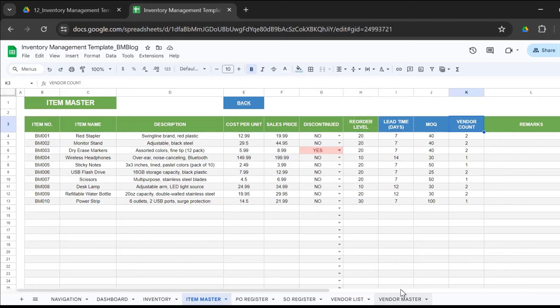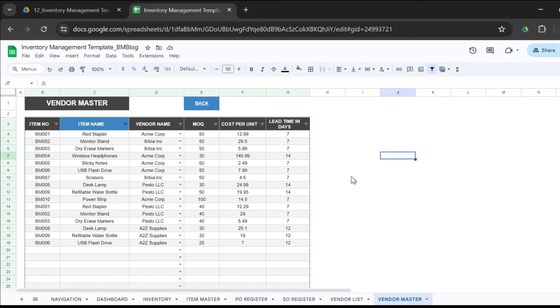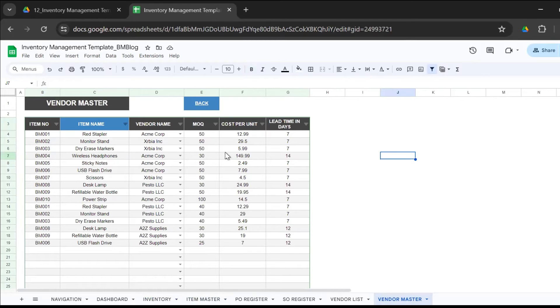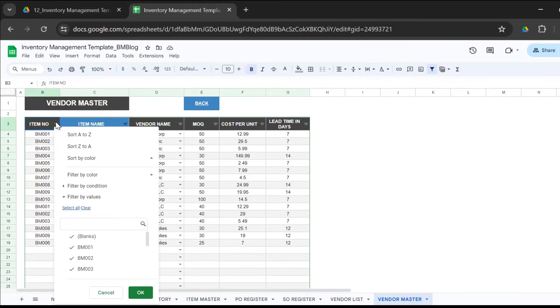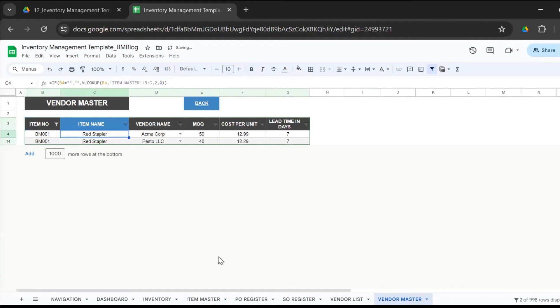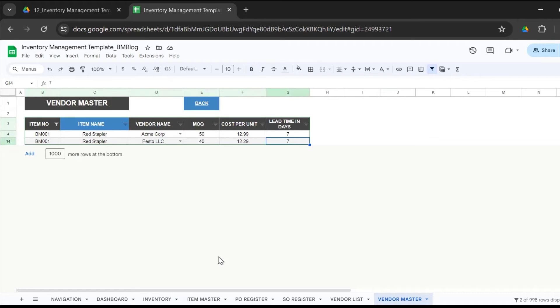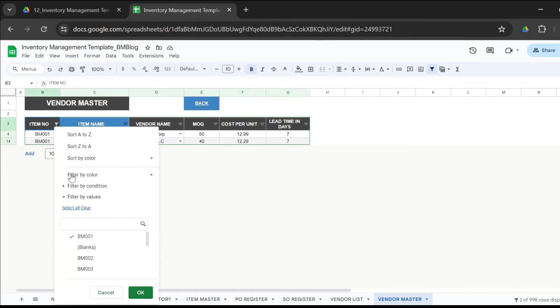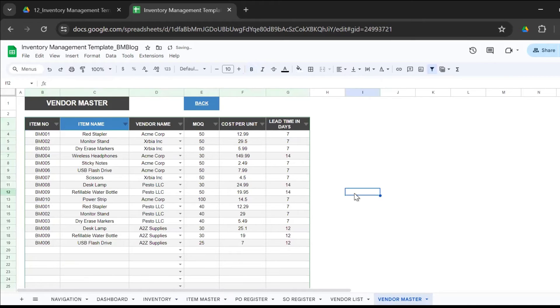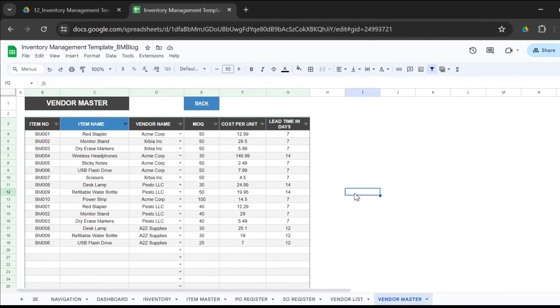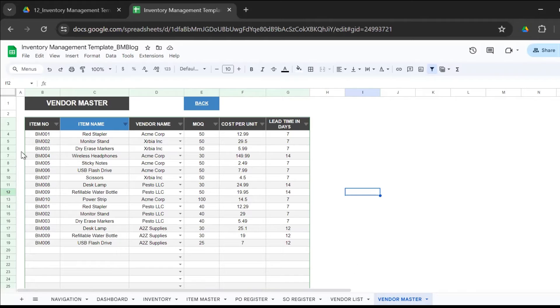This is the vendor master. This is actually a very useful sheet because this is a combination of item and vendor. Here you get to know how many vendors you have for each item. If we look at BM001, the red stapler, we have two vendors for it - Acme Corp and Pesto LLC. For Acme Corp, the MOQ is 50, Pesto LLC is 40, cost per unit 12.99 and 12.29, the same lead time. When placing a new order, that is when you get to use the vendor master. You decide who should you buy it from. Obviously, you will first contact the supplier with the lowest cost per unit and the lead time, or a combination that would be your preference order to make an order.